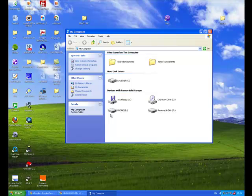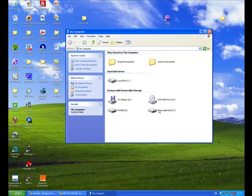In fact, your camera could actually be listed as a Removable Disk, which is what I have over here. Either way, just click on the icon.